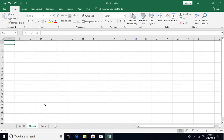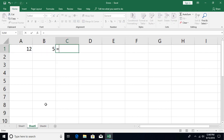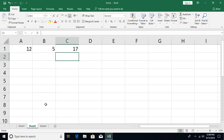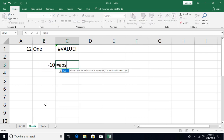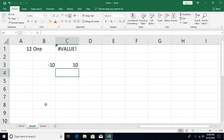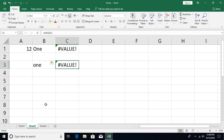Moving on to the #VALUE! error. This occurs when a function or formula receives an invalid value. For example, performing addition like A1 plus B1 works fine, but if you enter non-numerical data in those cells, you get #VALUE!. Similarly, functions that expect a number will error if given non-numeric input. For instance, the ABS function returns the absolute value — ABS of B3 gives 10 — but if you provide a text value instead, it will give you #VALUE!.